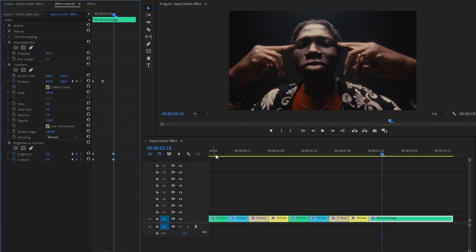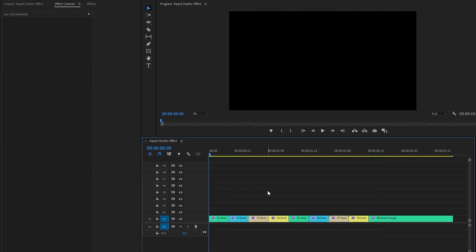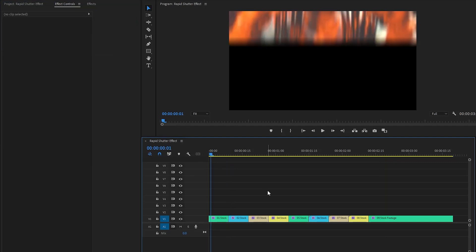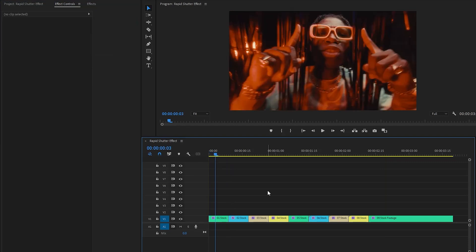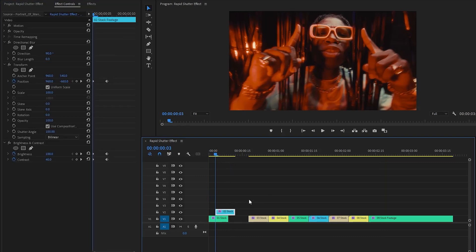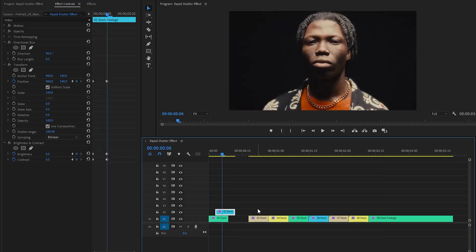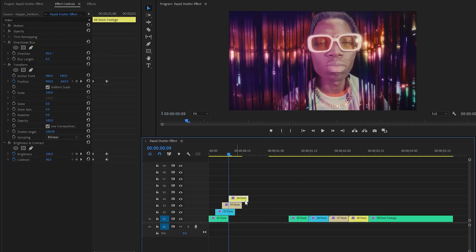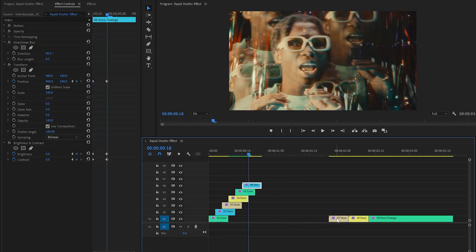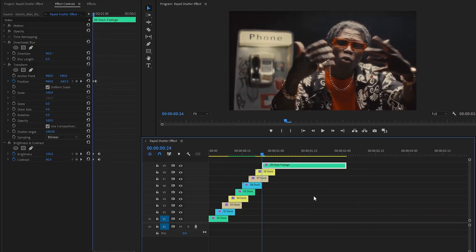Let's move the time indicator to the beginning of the first video clip, and then move it 3 frames forward. Next, I'm going to move the second video clip to the second track on the timeline, and overlap this with the first one in this position. Again, move the time indicator 3 frames forward, then move the third video clip to the third track on the timeline. Repeat this process for each of the video clips — this will create a nice rapid shutter effect.